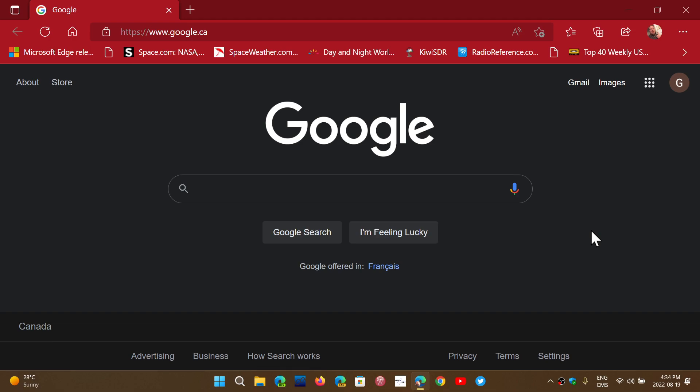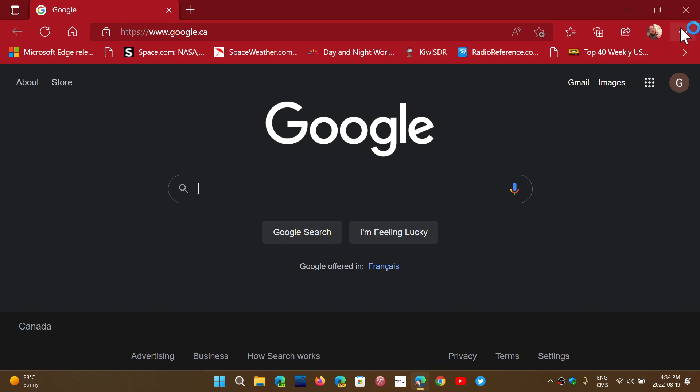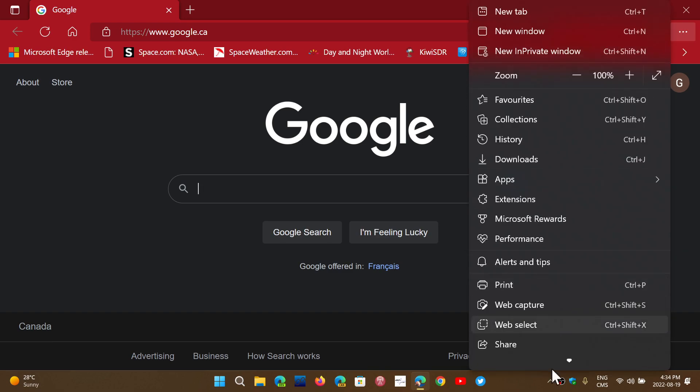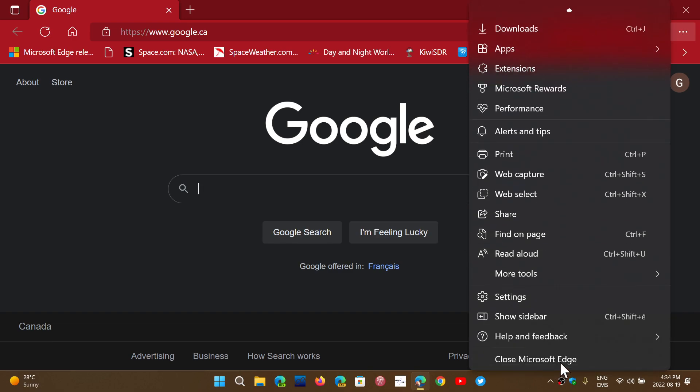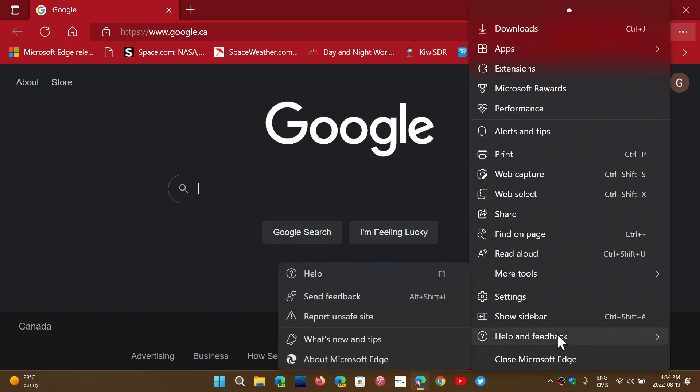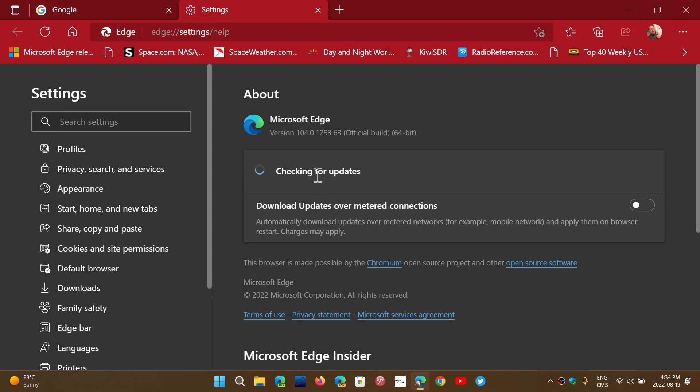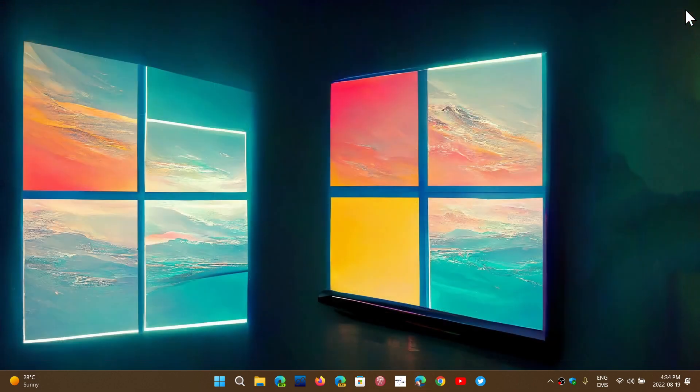It is now available for Microsoft Edge. It took several days for this to happen. Once again, upper right corner, three dots, go into Help and Feedback about Microsoft Edge, and you should be at 104.0.1293.63 today, Friday, August 19th, 2022.